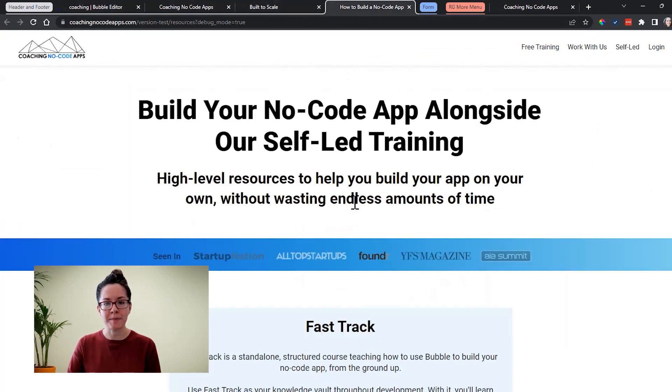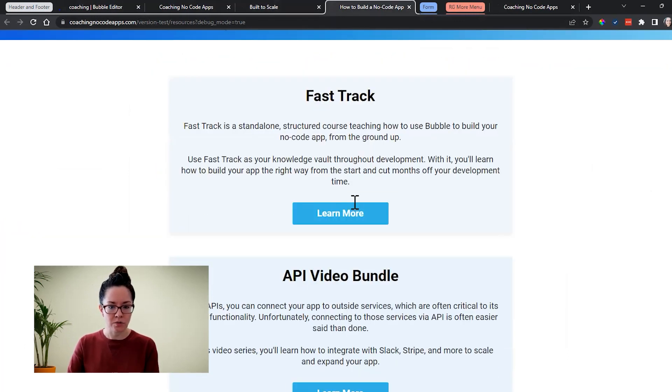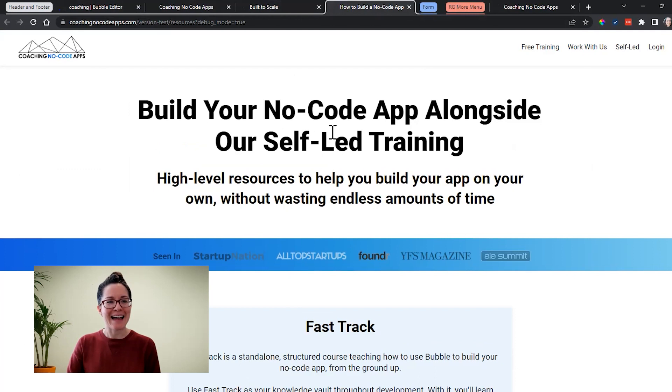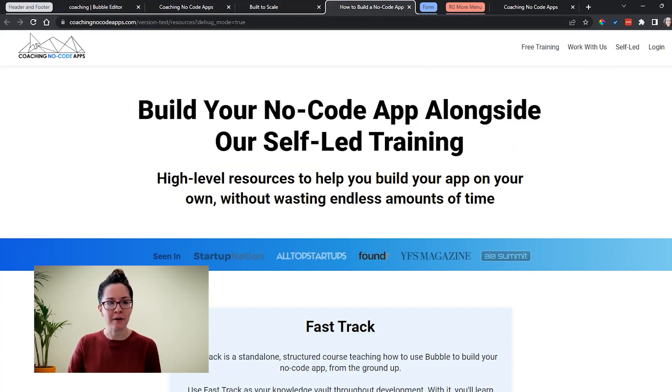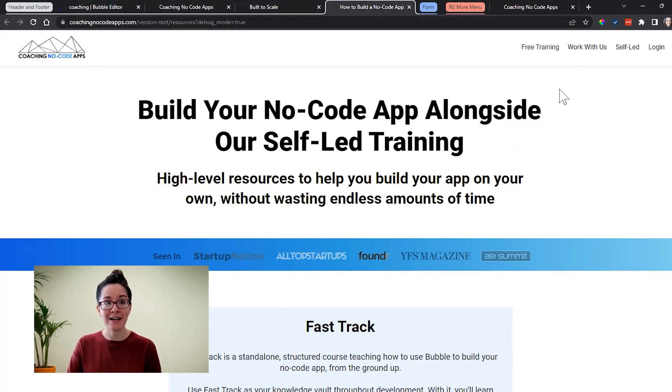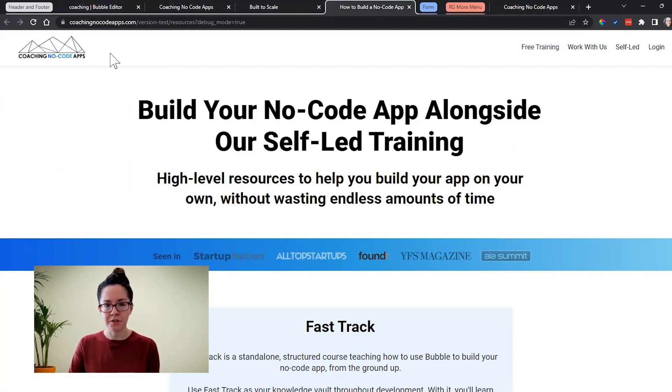Here's another page on our website that describes all of our resources and help that you can get from us. So this also has the header. It's another instance of that reusable element. We didn't have to design it a third time. In fact, we have many other pages that also display this.